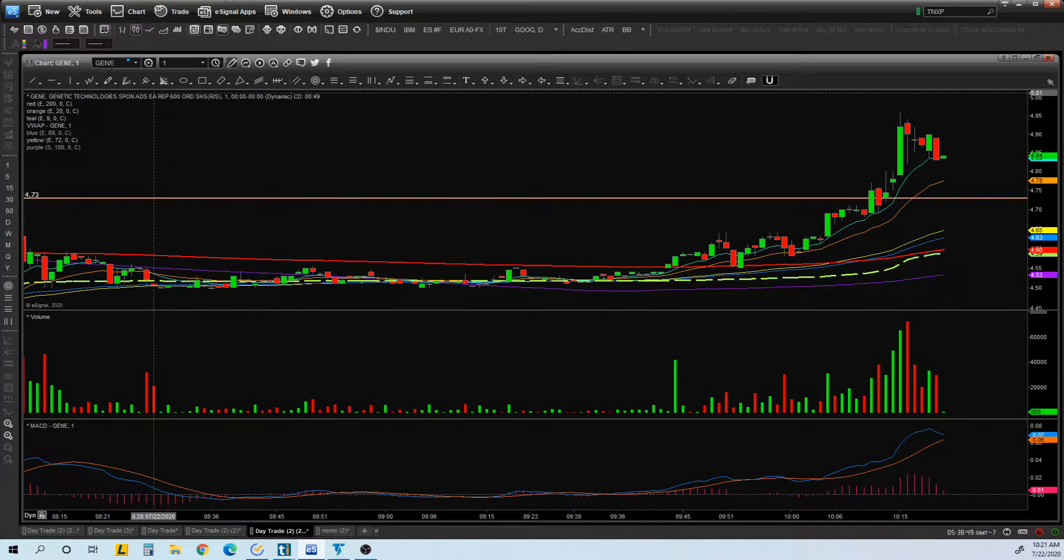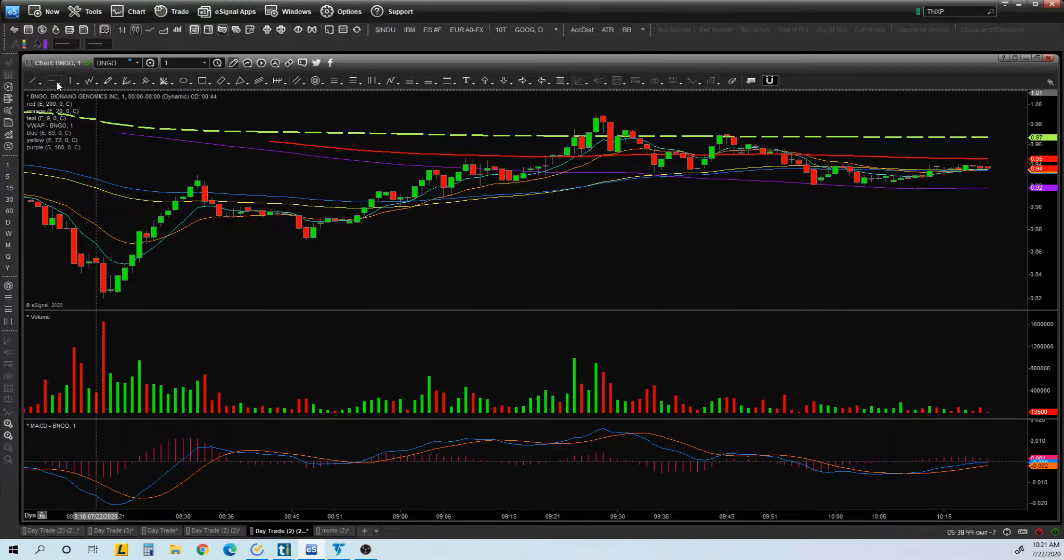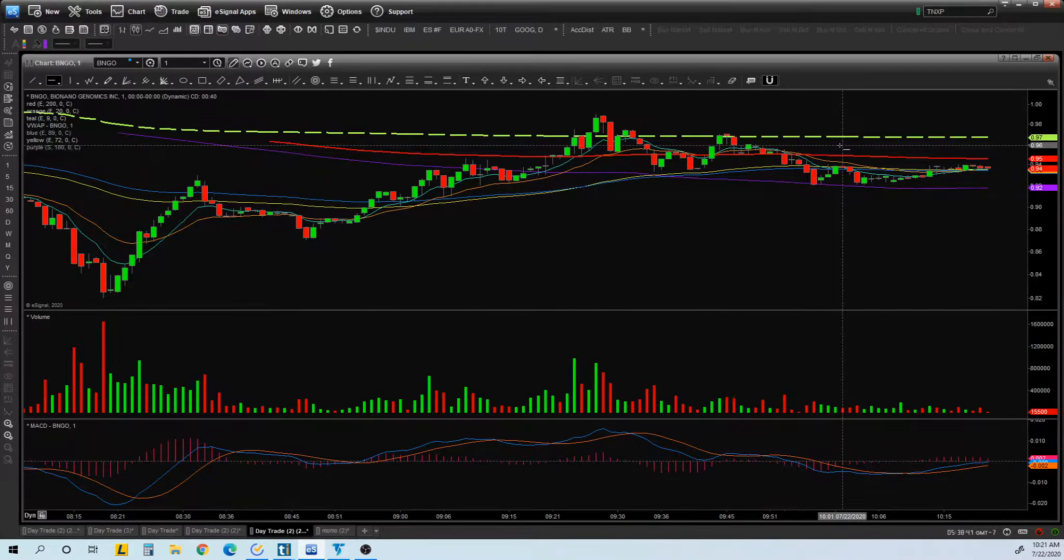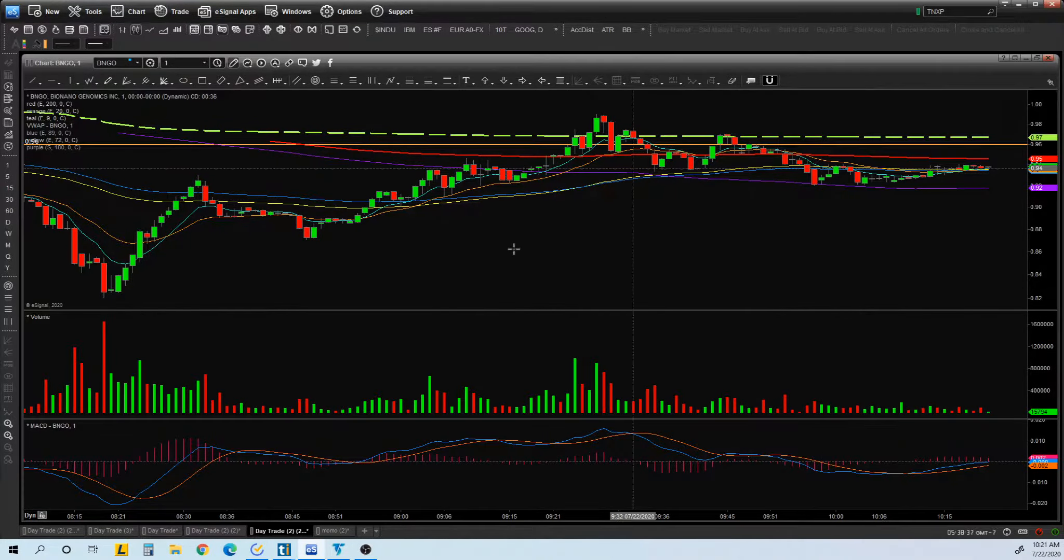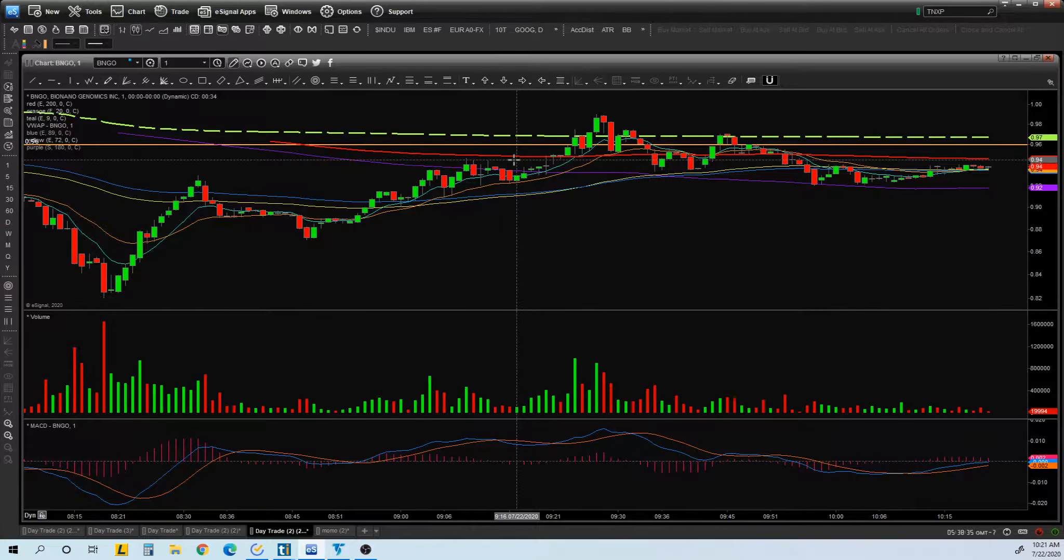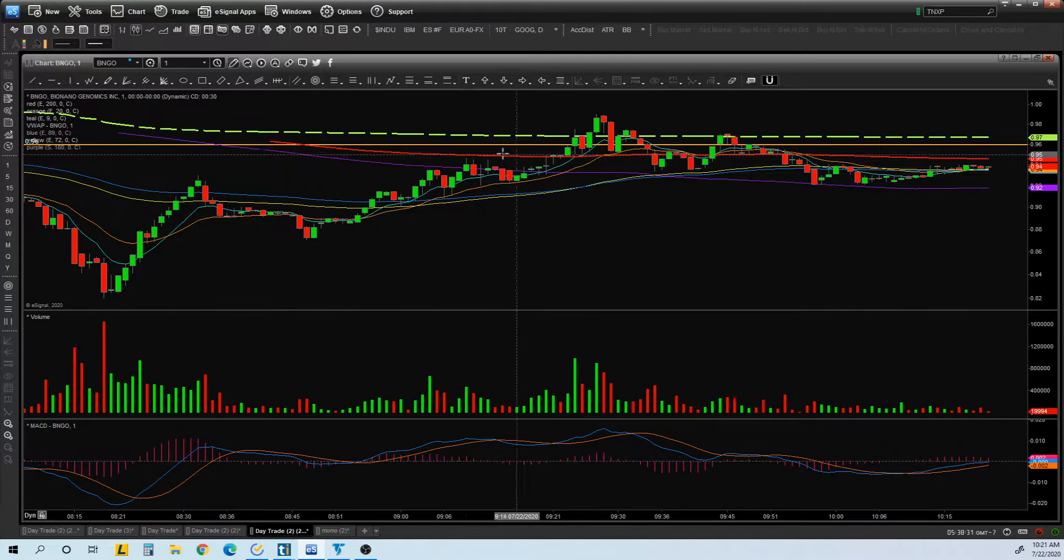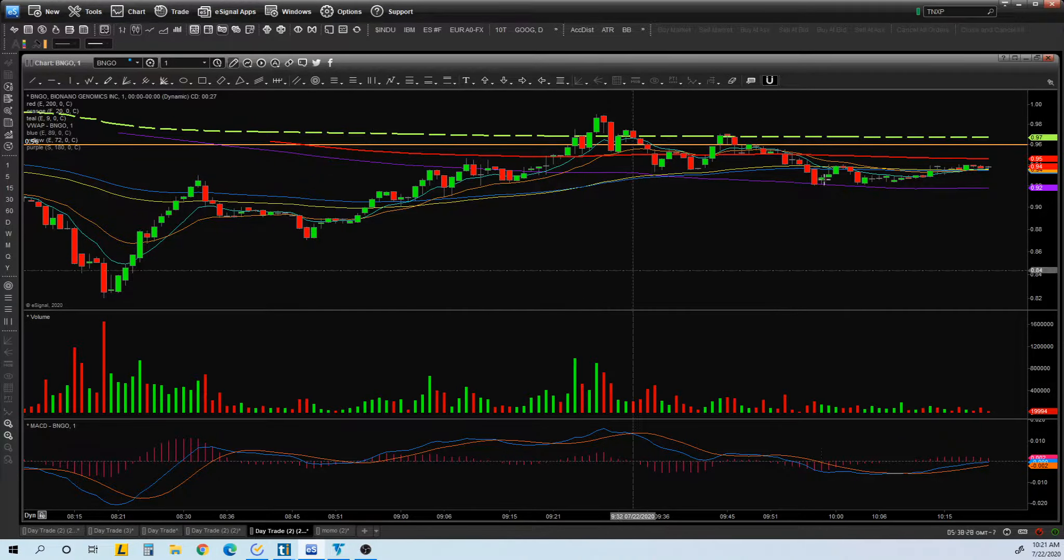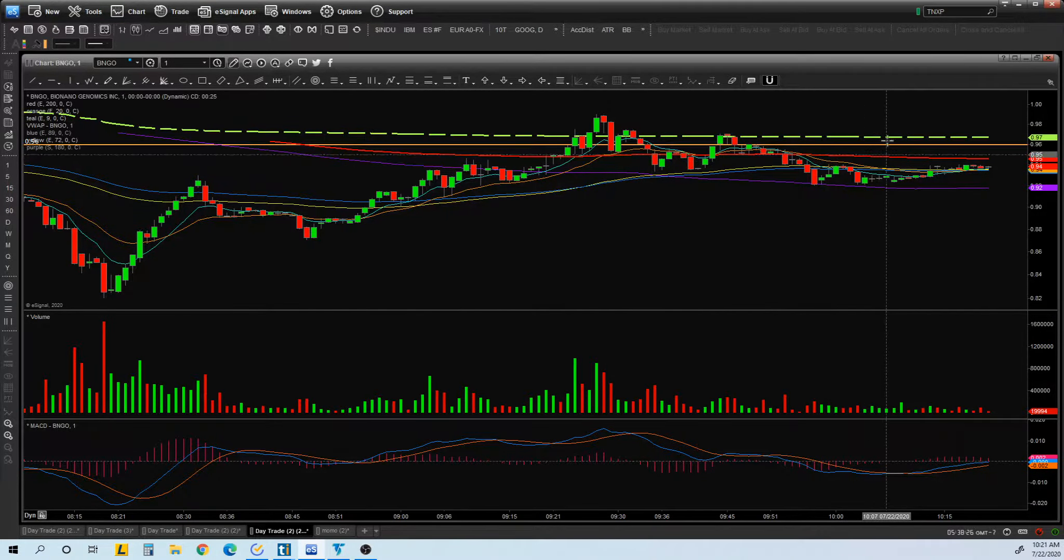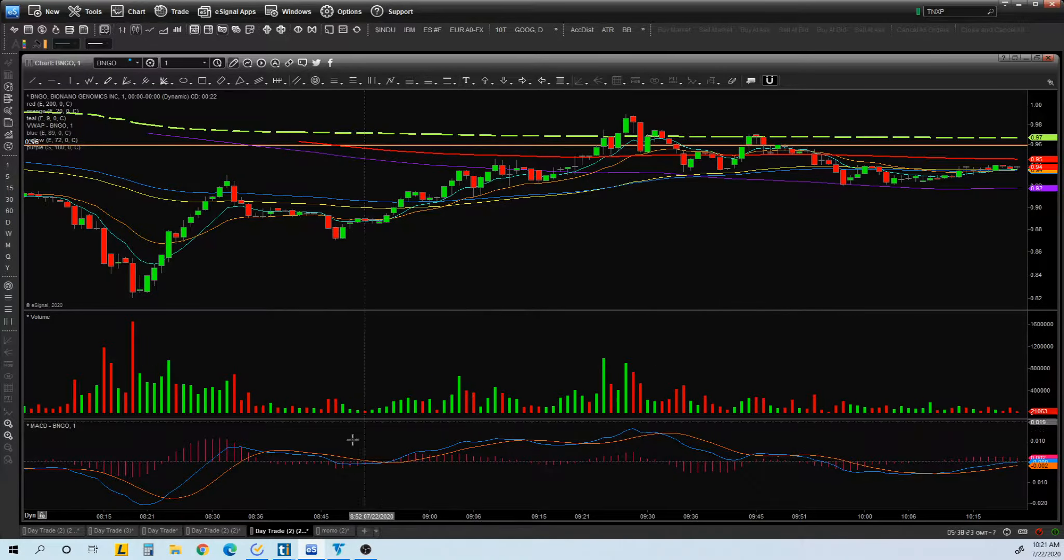BNGO, I took a trade right before the recap which didn't work out. It was for the break of this. I was looking for a break of like 95, 96, but that didn't happen. But the best entry would have been around this area on 95 here, around this area for the pop-up to a dollar here. But yeah, so I was right on that trade.